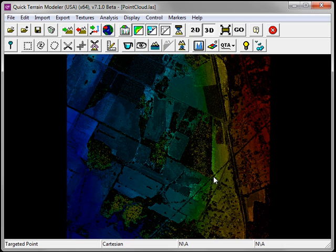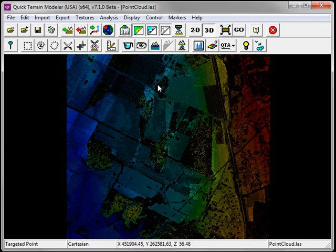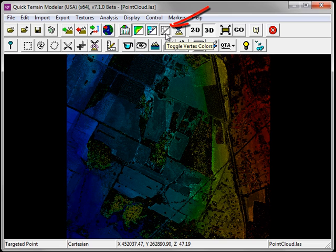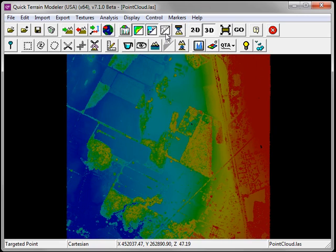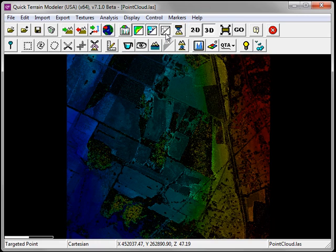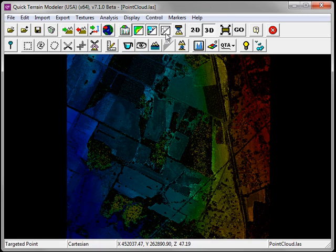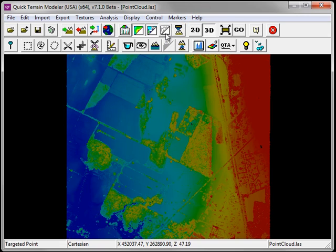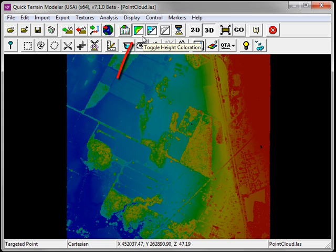In this case, my point cloud dataset has LiDAR intensity information. I can turn on and off the LiDAR intensity information by clicking on the Toggle Vertex Colors button. I can choose to display the Height coloration by clicking on the Toggle Height coloration button.